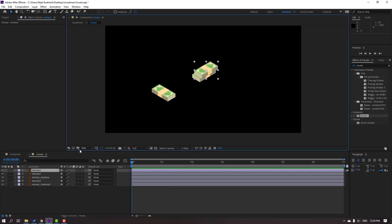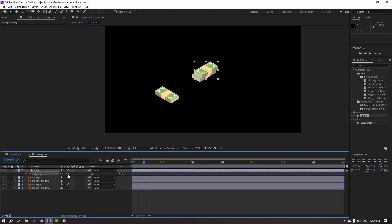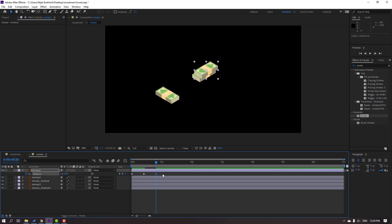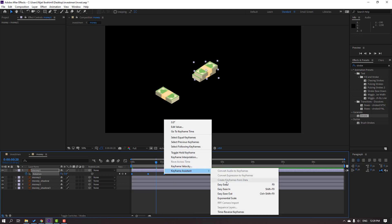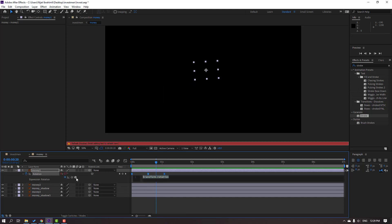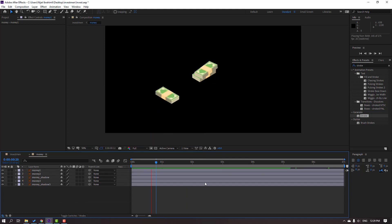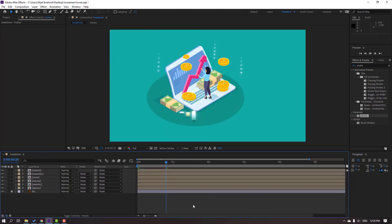Select money one, press R for rotation, make a rotation keyframe. Go 10 keyframes forward and change the rotation value. Go back 10 keyframes, Ctrl+C and Ctrl+V to paste the first keyframe. Move all keyframes to the right and apply easy ease. Select all keyframes, hold Alt and click the stopwatch, go to the loop expression property and set loop out. Close the window and preview the full project.